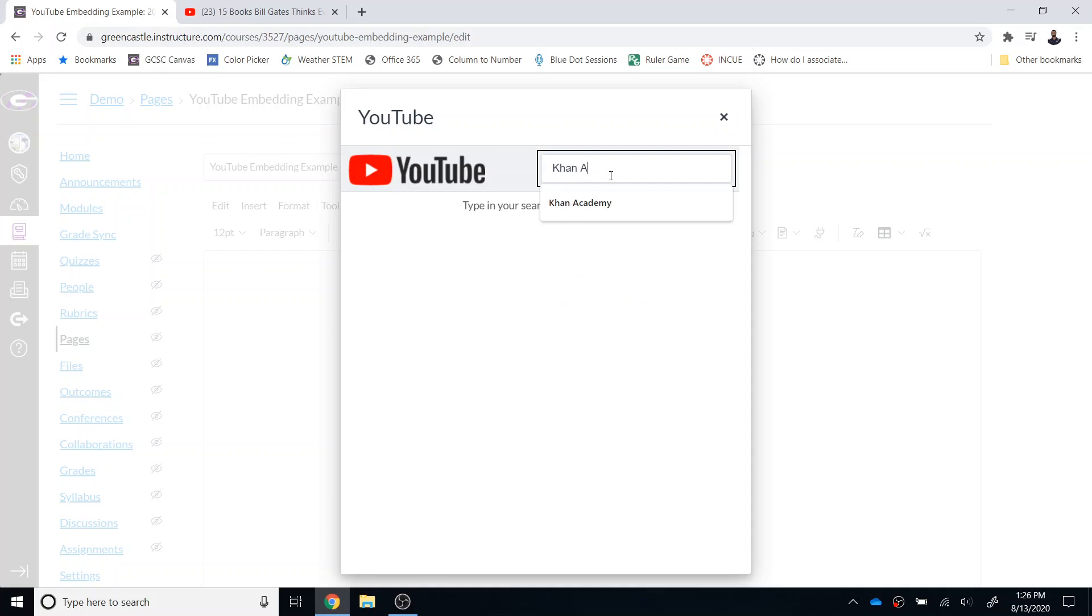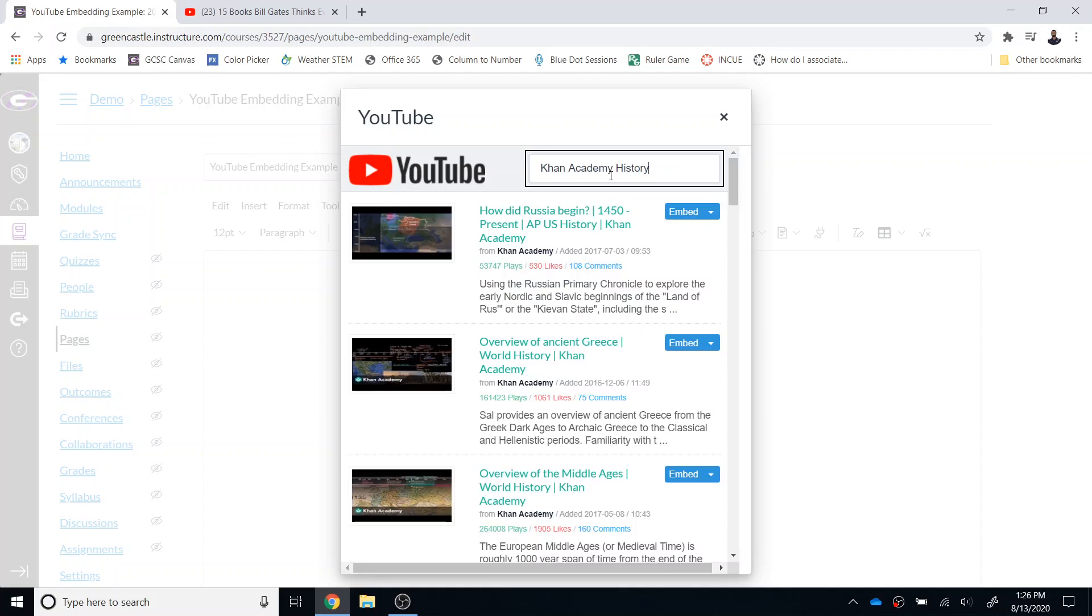Let's say that I wanted a Khan Academy video on history. I could search for Khan Academy history and it will return some videos. I have the option to just click embed and that video will then be embedded in the Canvas course.